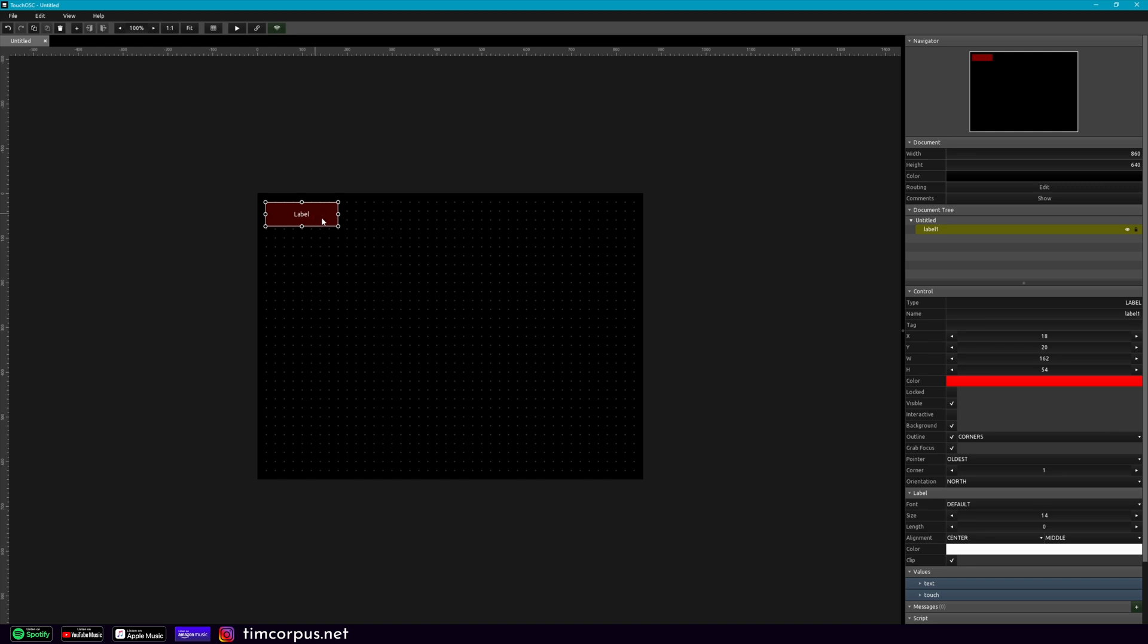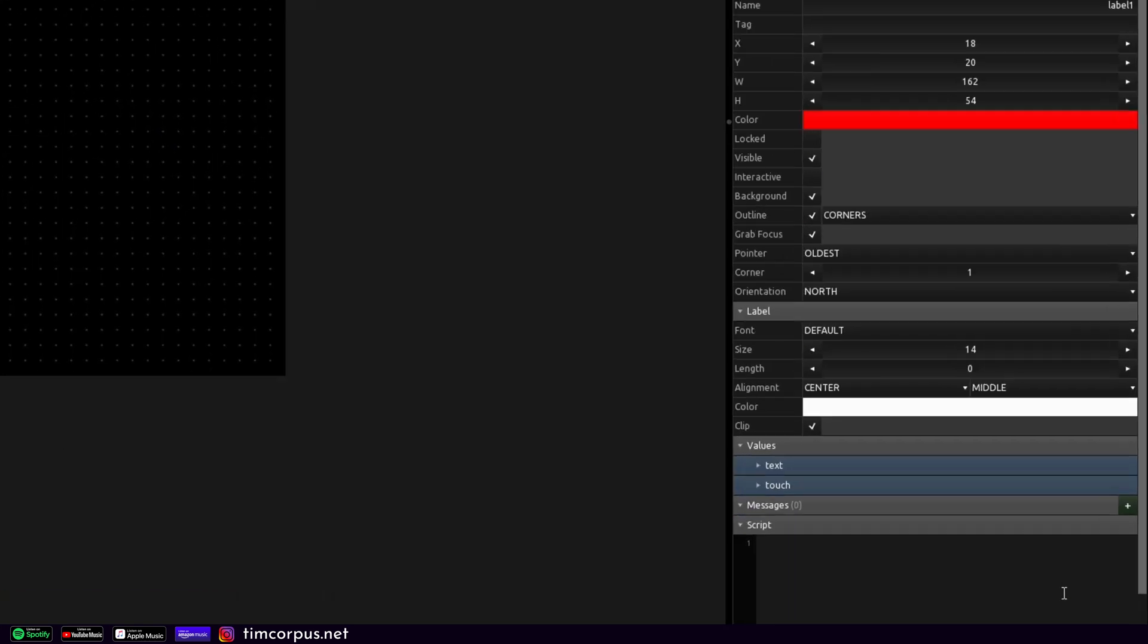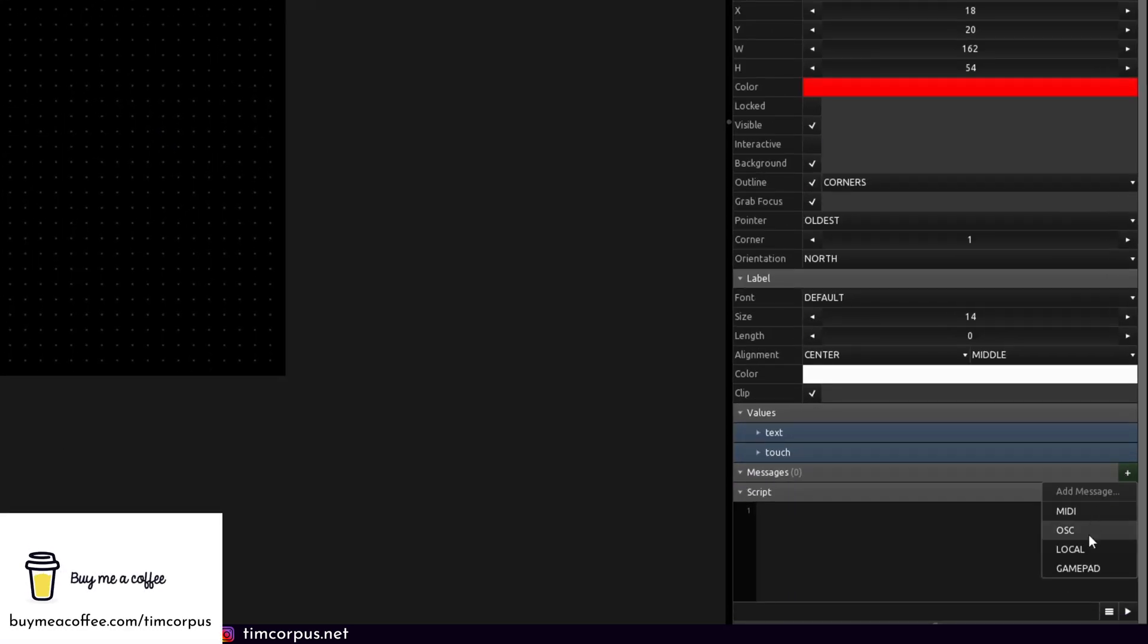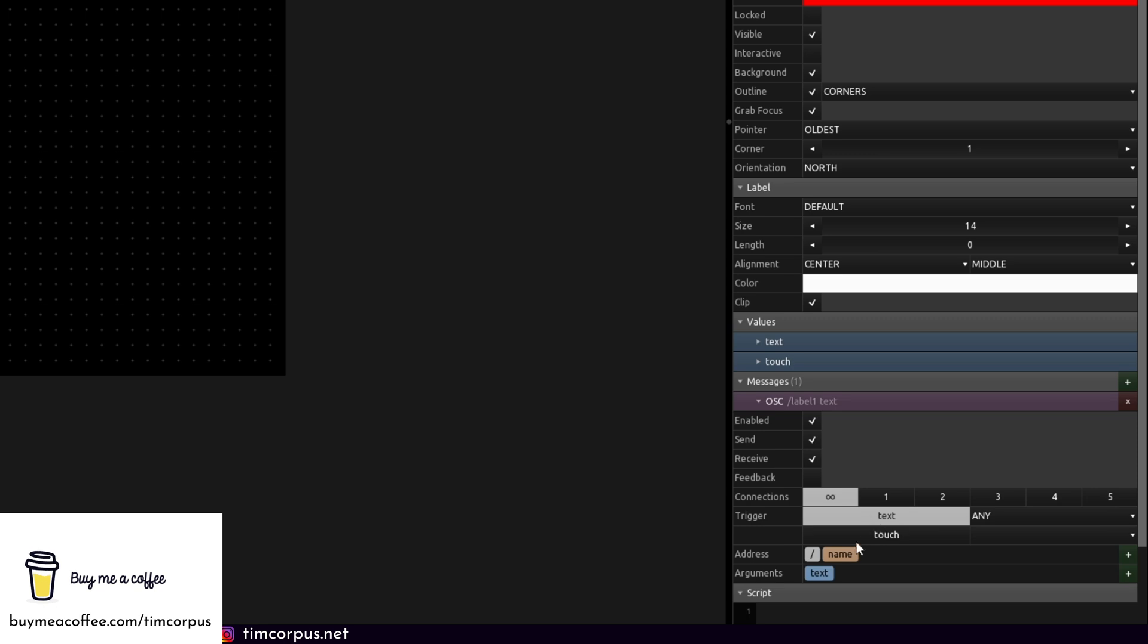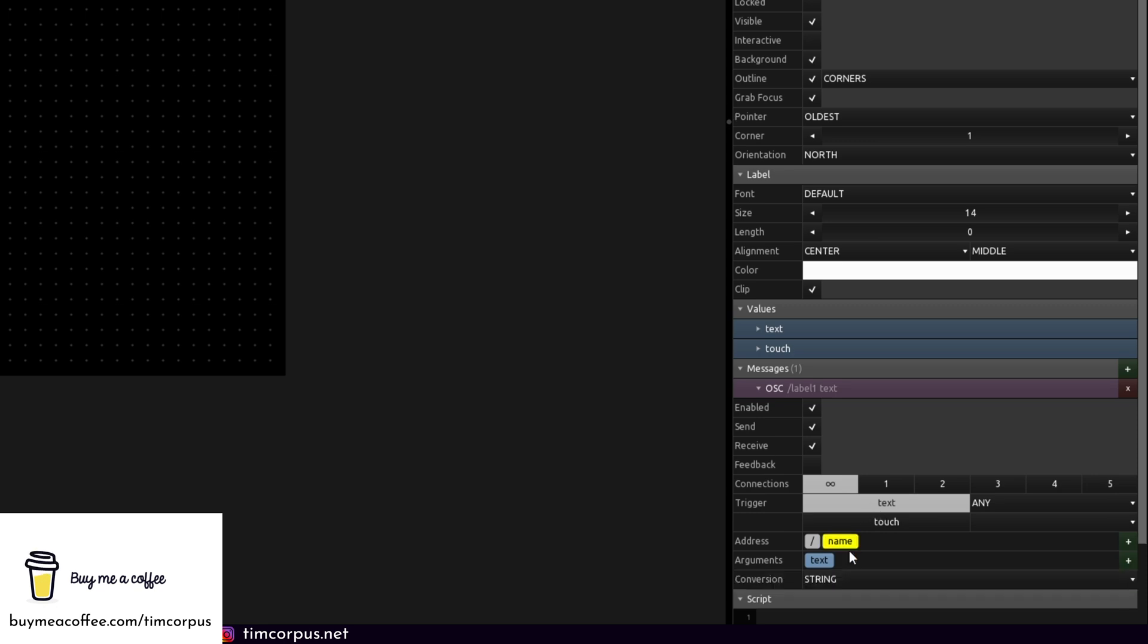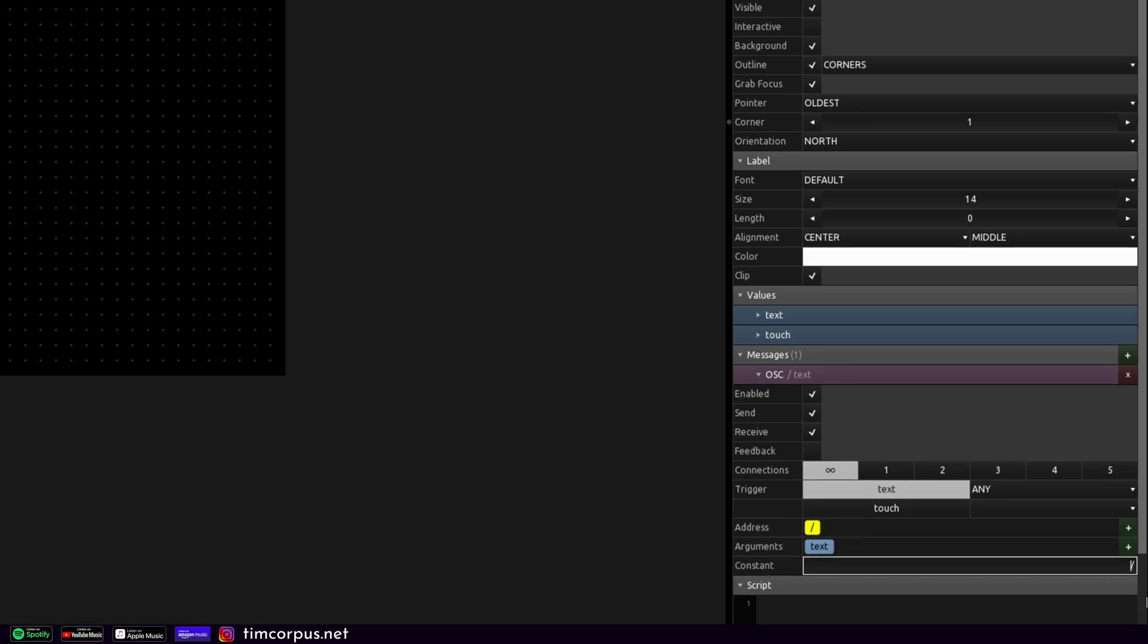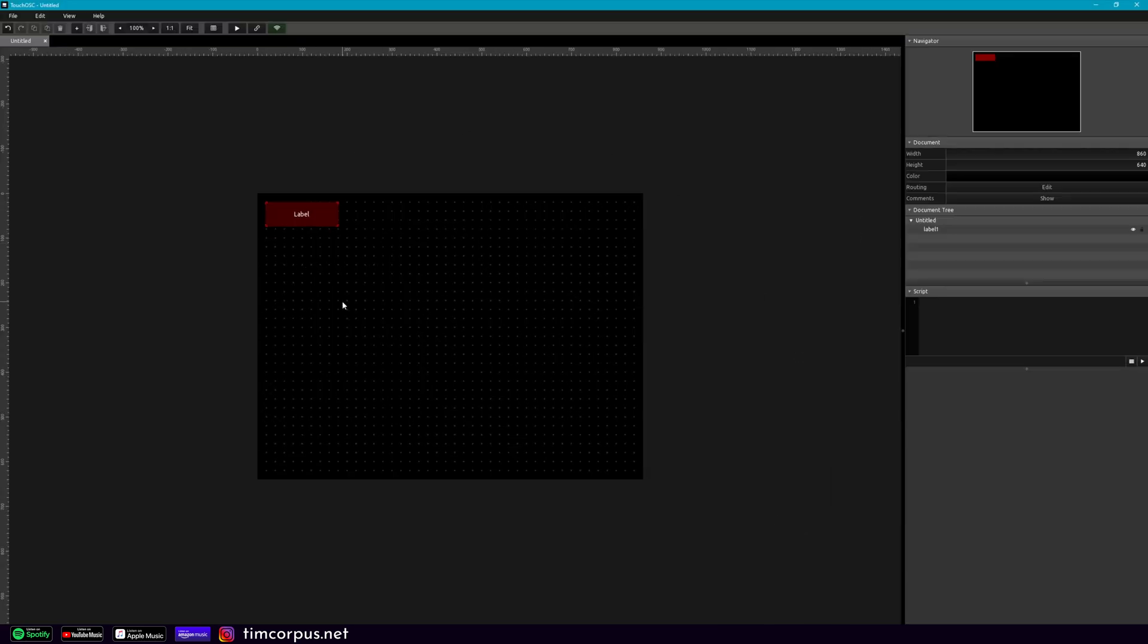So this label here, we need to add an OSC message. So down here in the corner, let's go ahead and add an OSC message. And what we're going to do is we're going to call this slash locator. And that's it. This is going to receive information from Ableton Live, and it's going to show us the locator as it passes by.